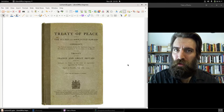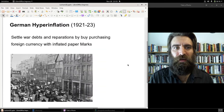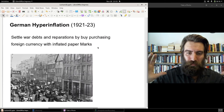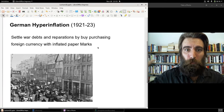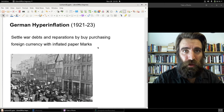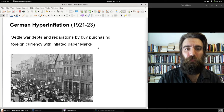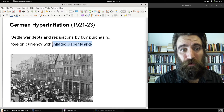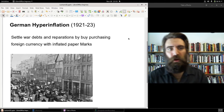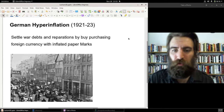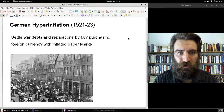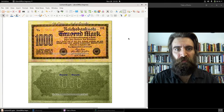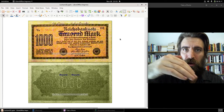How would the Germans get gold or foreign currency? They could print paper marks, go out on the market, buy gold or foreign currency with those paper marks, and then pay the reparations. There was no limit to how many paper marks the German government could print. So beginning in 1921, the Reichsbank began printing in order to make those payments, and the value of the mark went down, down, down.